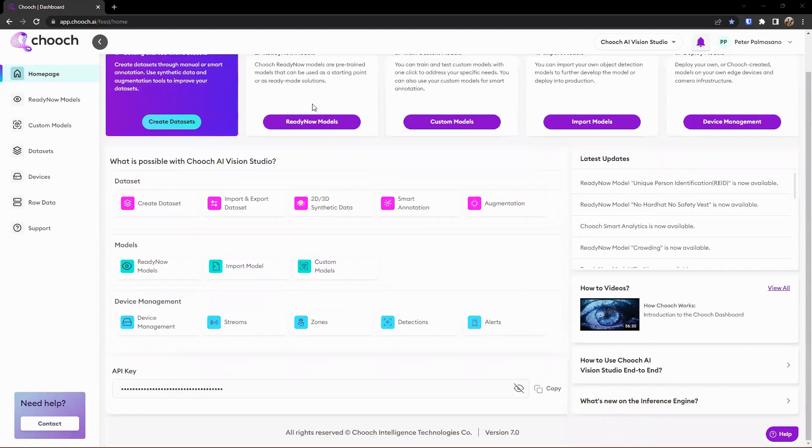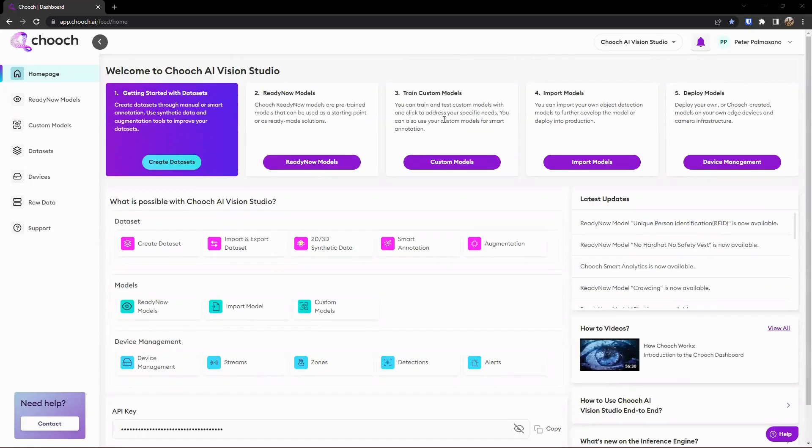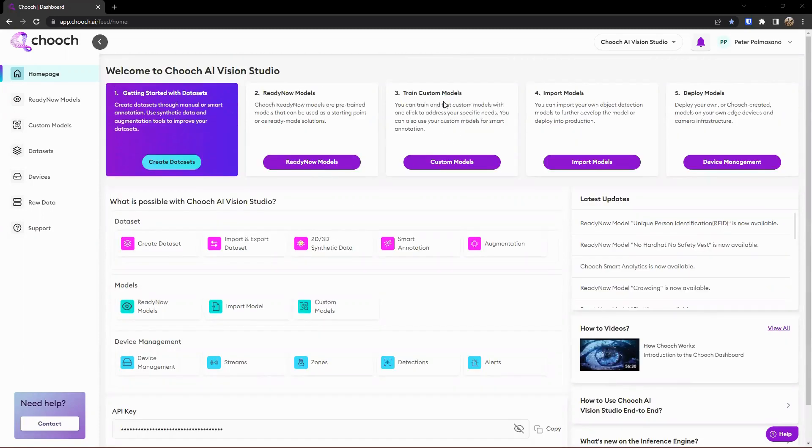So from our landing page here, we can go ahead and click on custom models here, or we can also click on custom models here on the left hand side.